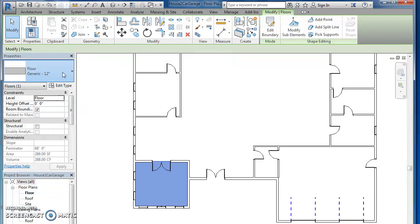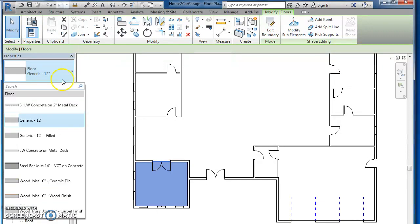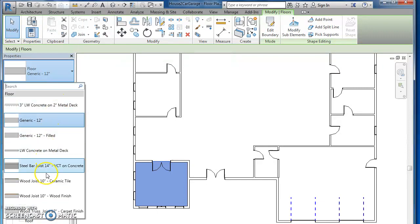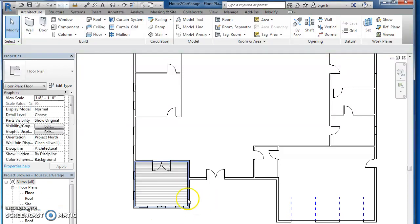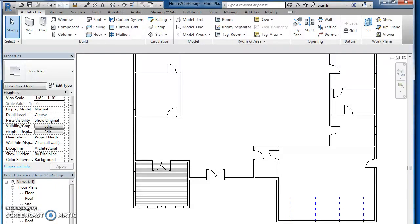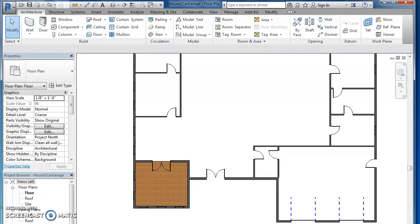Mine was just floor generic. Let's change that to wood joist, wood finish. You can see the lines there. Click down here and change your visual style from hidden line to realistic. And now you can see that's a light brown wood floor.